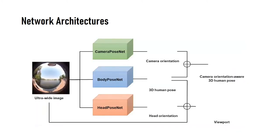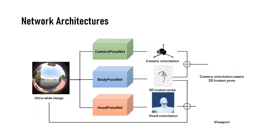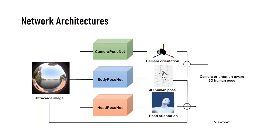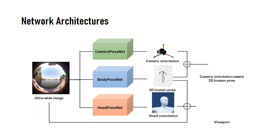To realize a multimodal motion capture, we designed three lightweight deep neural networks. BodyPoseNet, HeadPoseNet, and CameraPoseNet capture 3D body pose, head orientation, and camera orientation respectively.